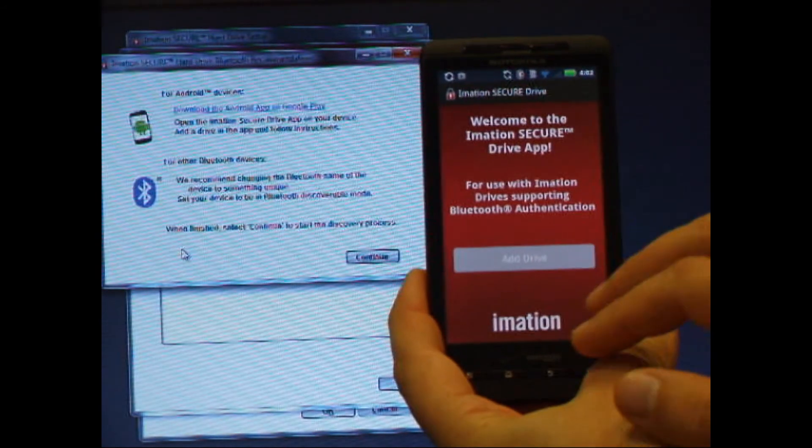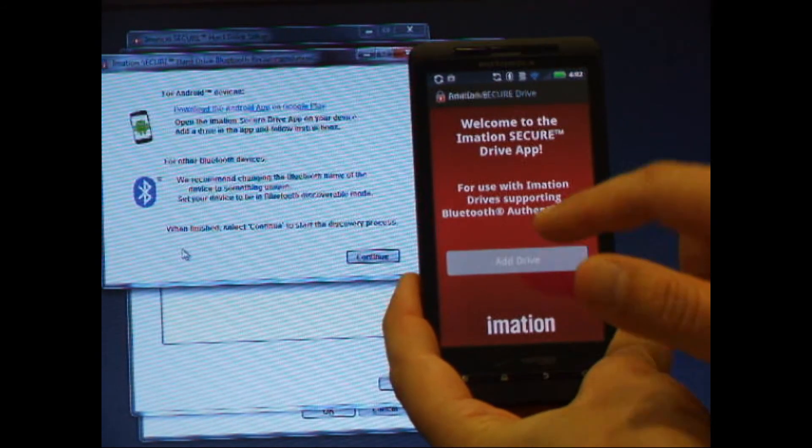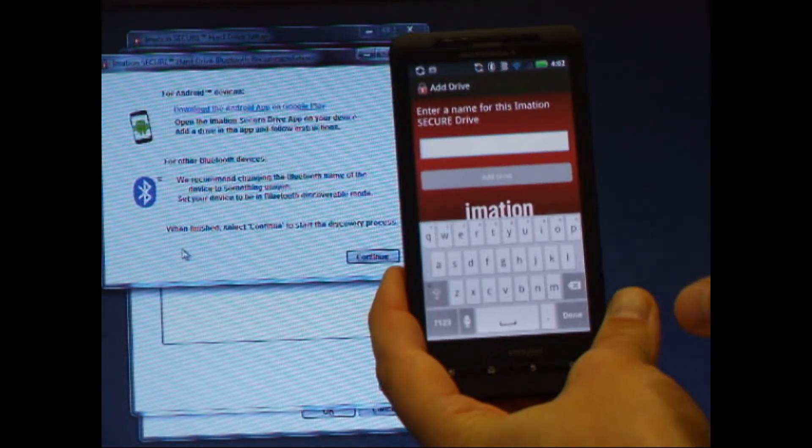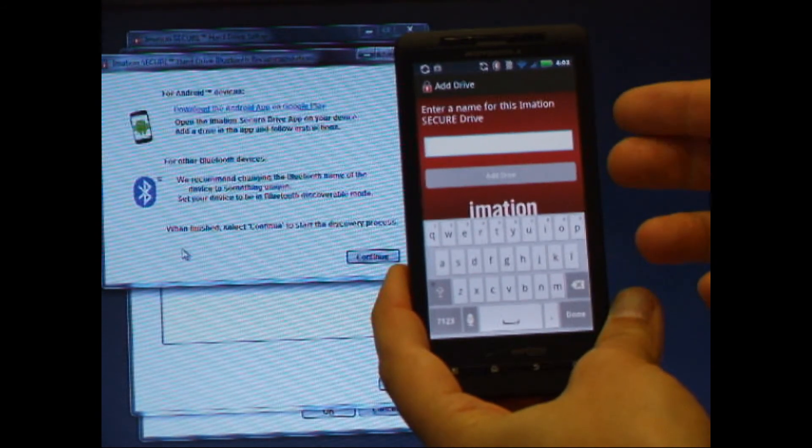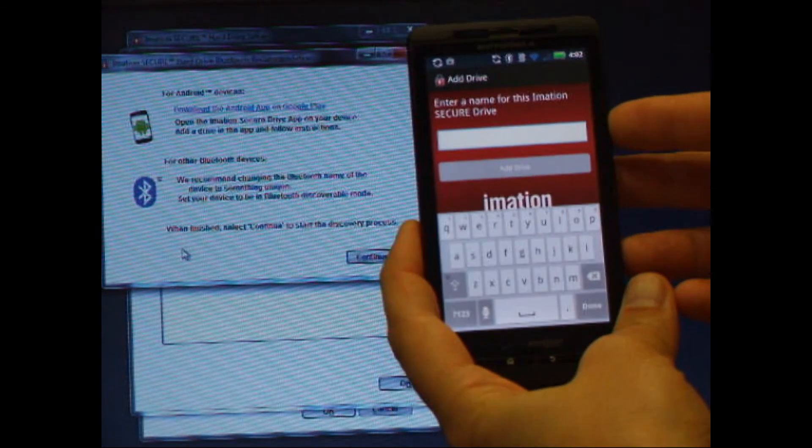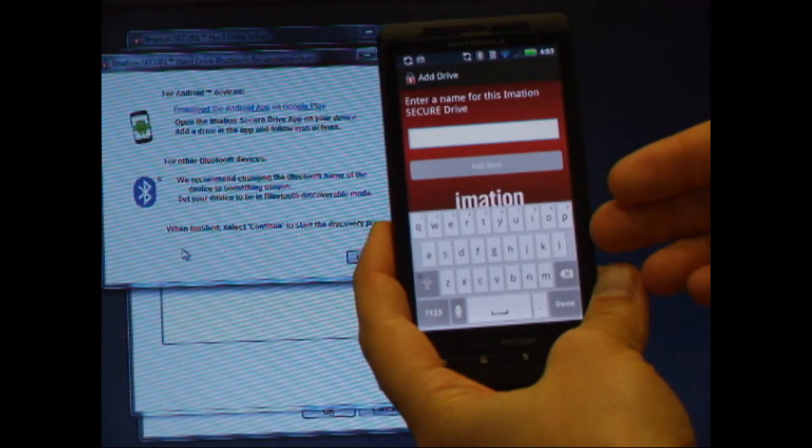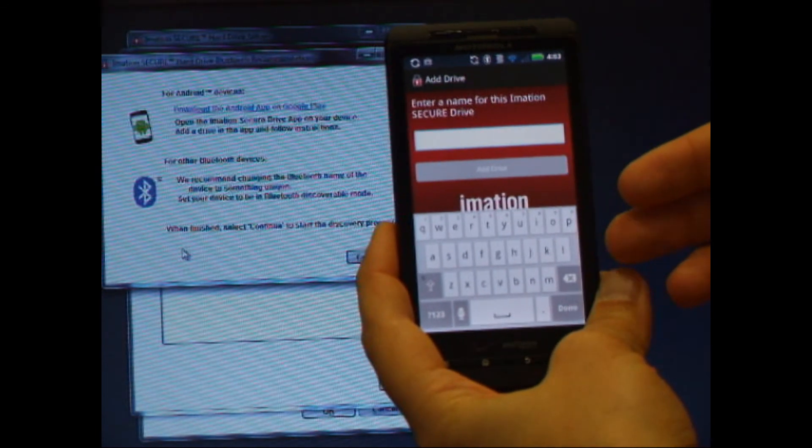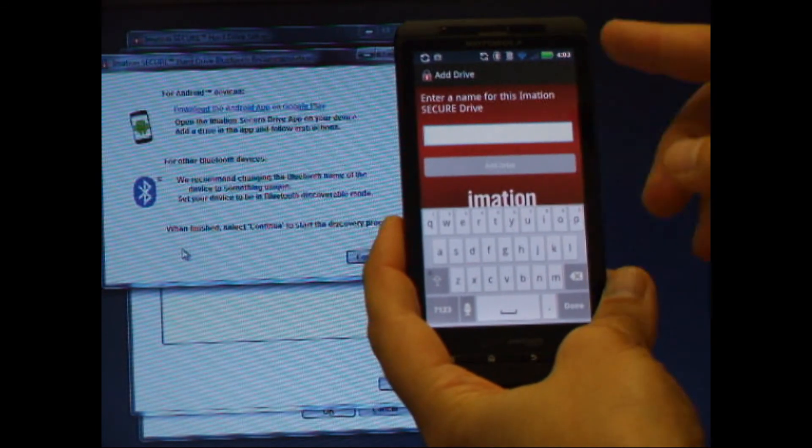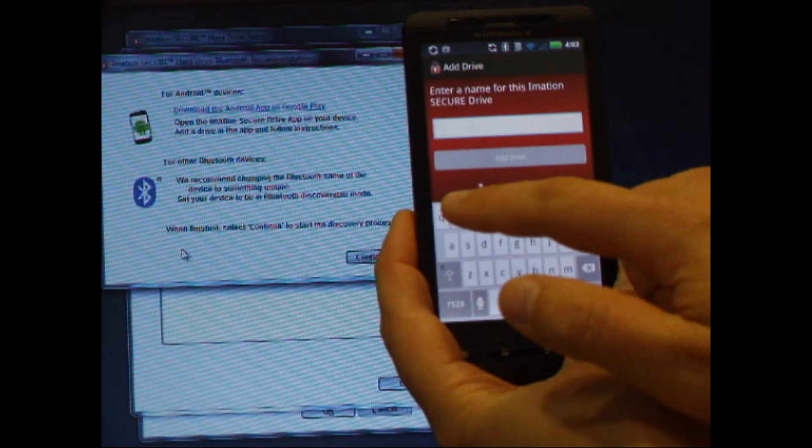So let's get started and press add drive. The app asks us to provide a name to refer to this particular drive. You can have multiple secure drives within the app. So this is just a label to remind you which one that it works with. I'm going to call this my work drive.